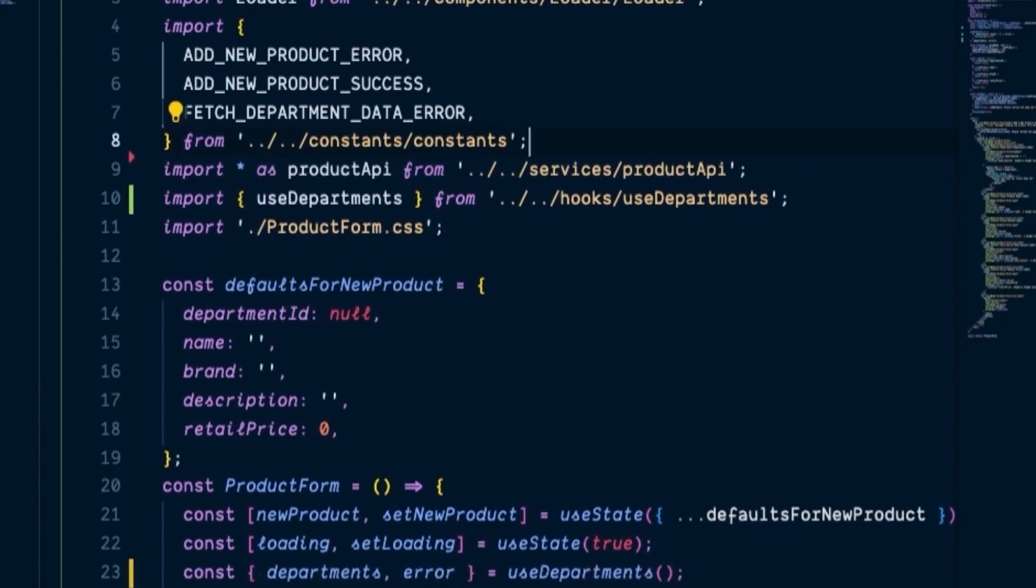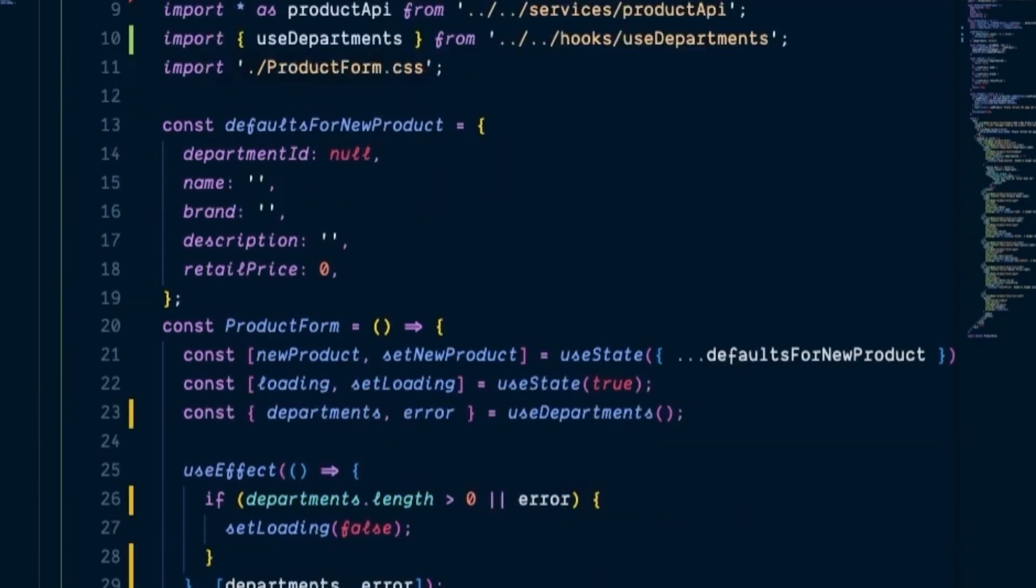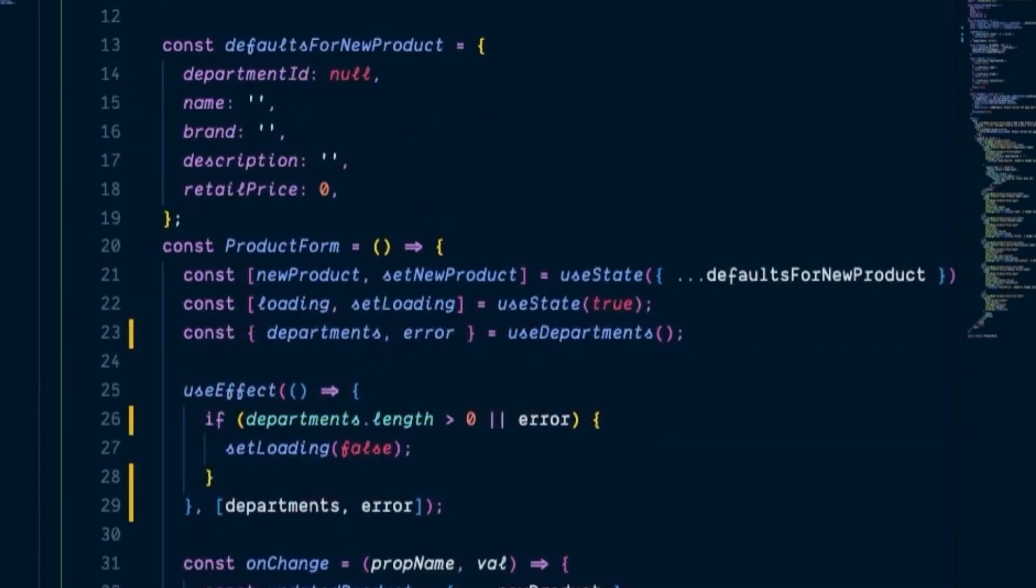So at this point, we can also remove the department API import at the top of our file. This component's code looks much cleaner now. We'll test this functionality after we've refactored the other component to use our new hook too.